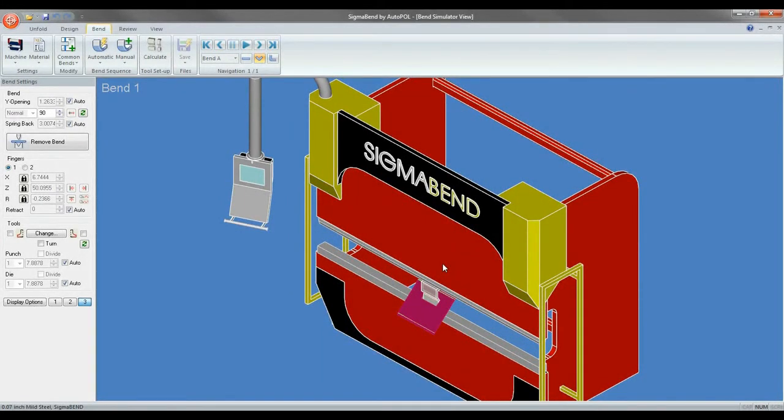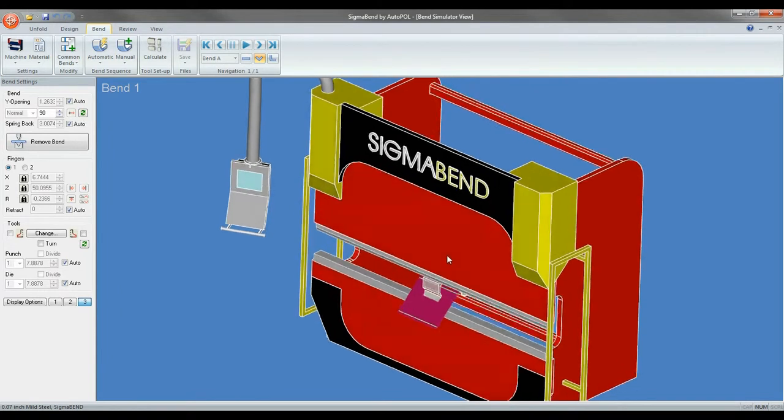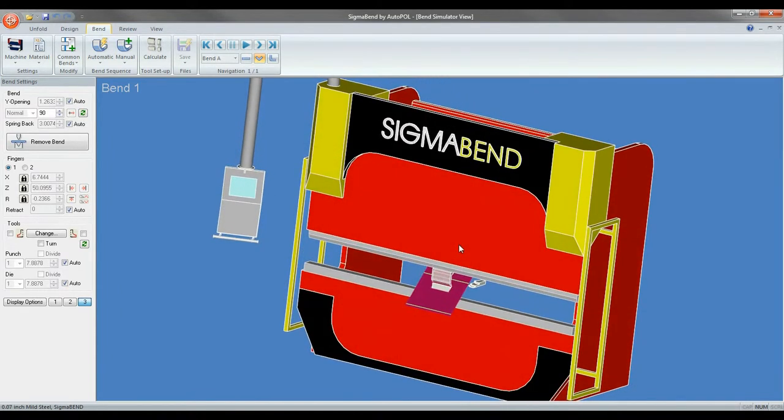Welcome back. In this video we are going to go over the mouse commands and the hotkeys in SigmaBend.